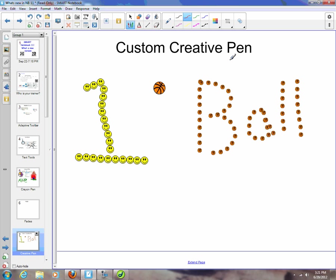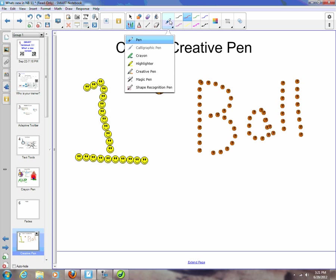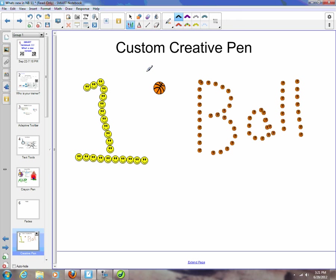The next thing here: you have custom creative pens. We're going to come up here to our pens and do our creative pen. Just like before, we had our smiley face and our stars.